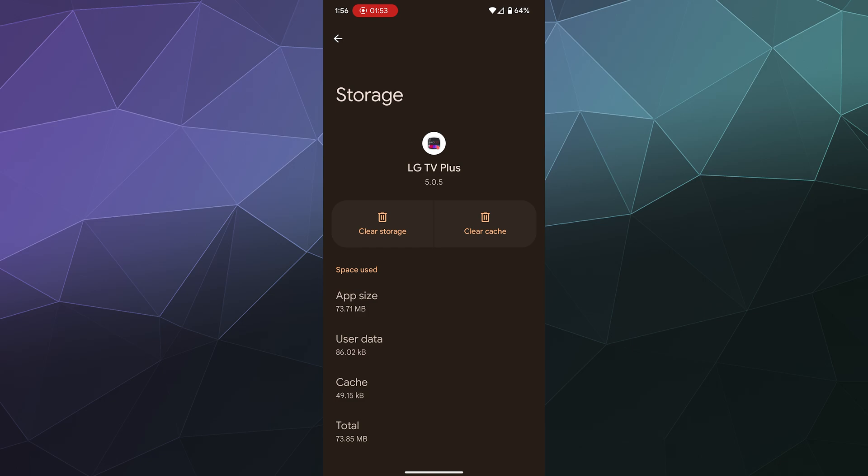which clears out all the saved data from you using the app so that you can try to turn it back on and start it from scratch and try to fix it. So we're just going to clear the cache. And that cleared the cache out to zero.